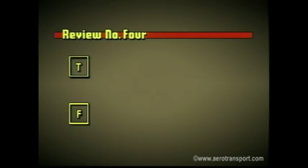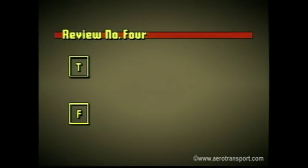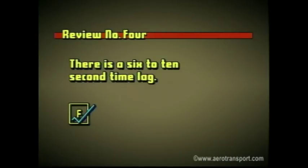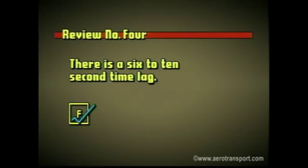True or false? Sudden changes in pitch are noted more quickly on the vertical speed indicator than pitch changes made more slowly. False. There is a lag time of six to nine seconds between the change in attitude and when it is shown on the instrument. The quicker the change, the longer the response time.